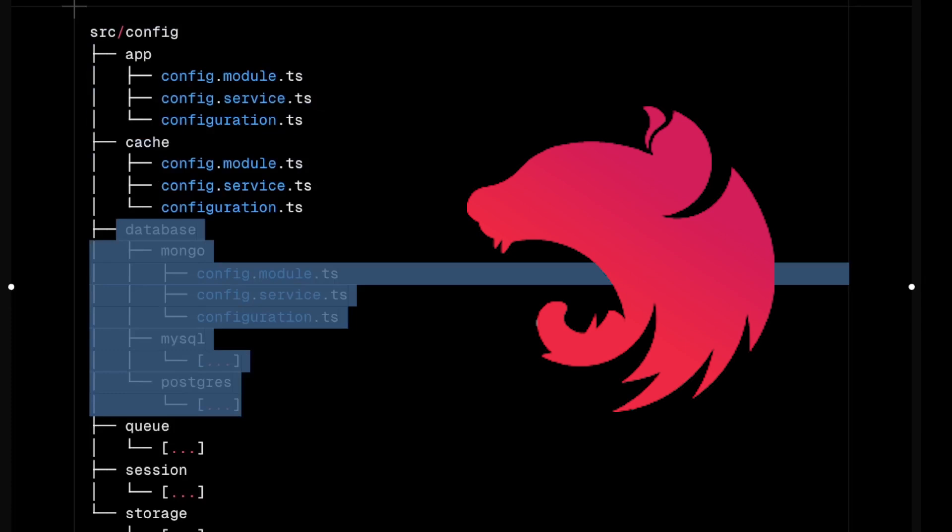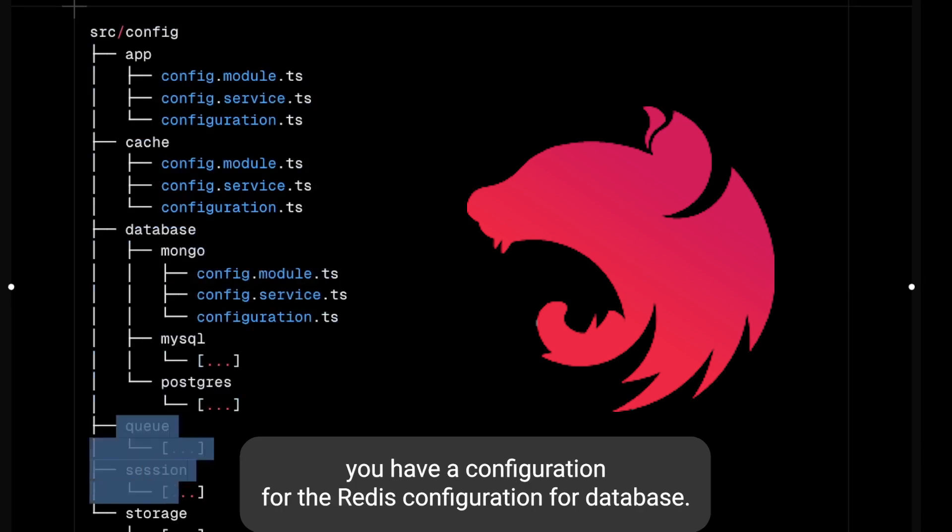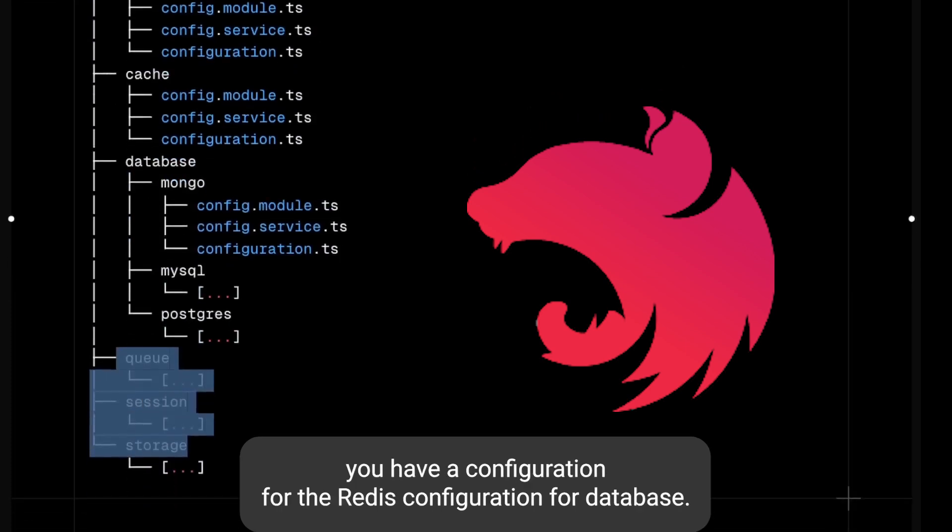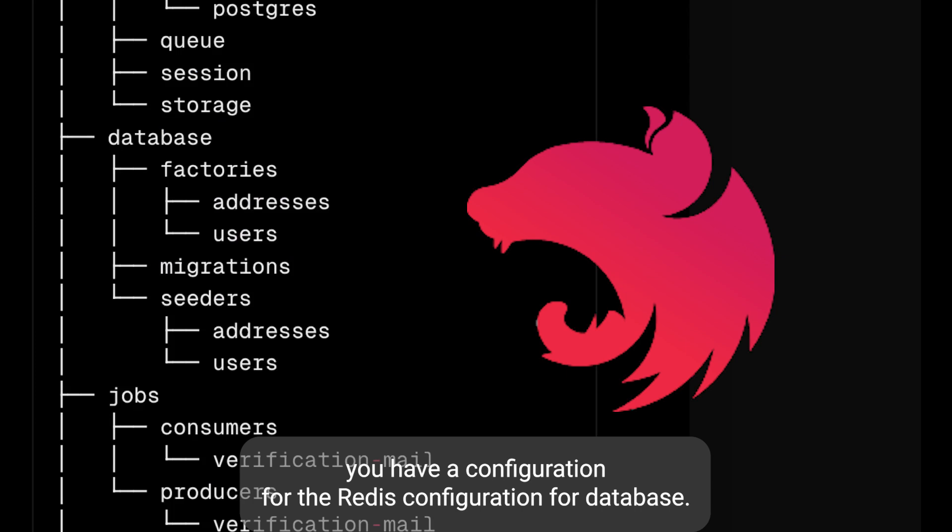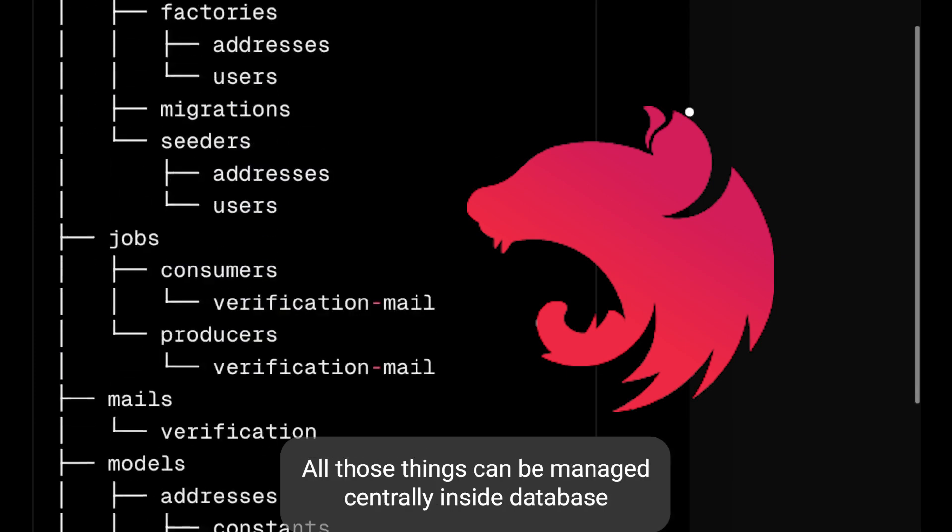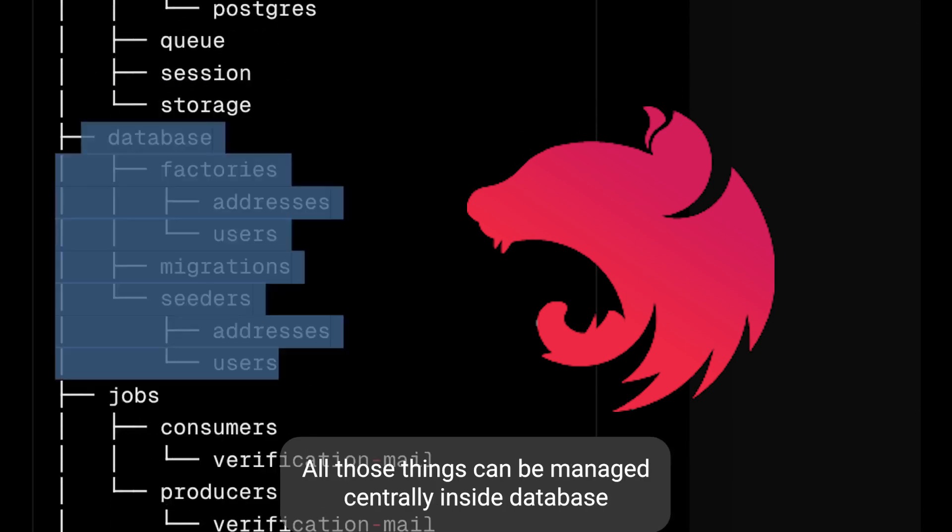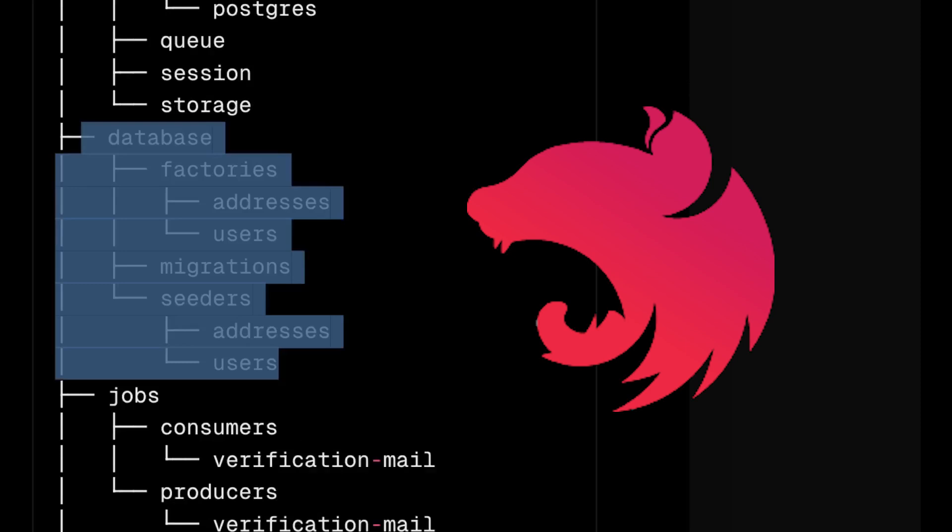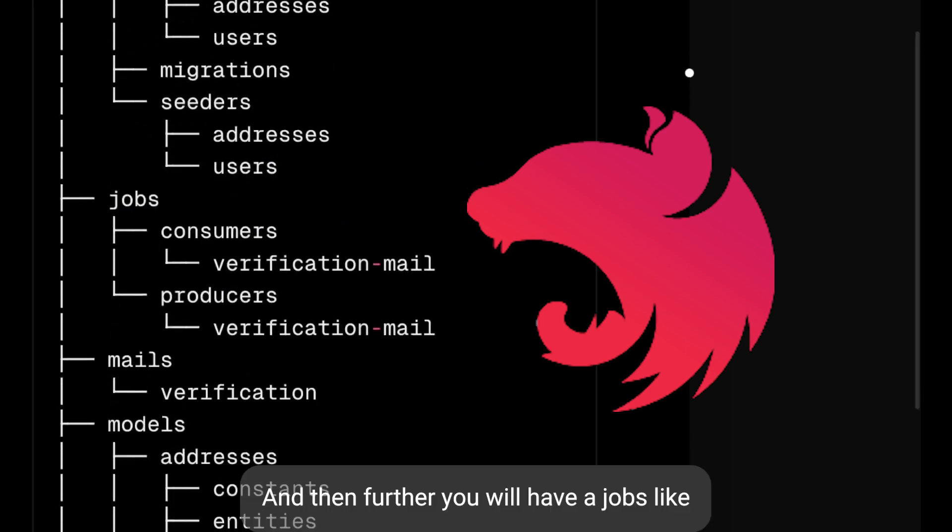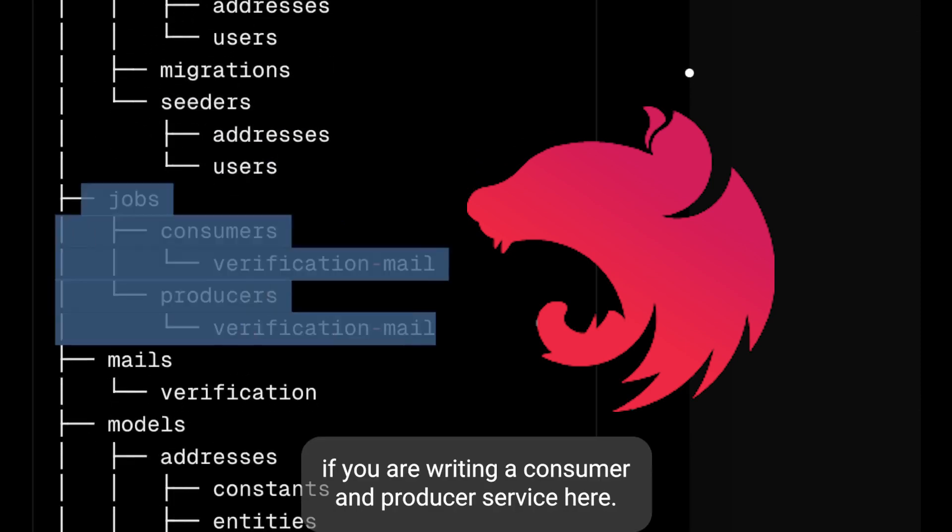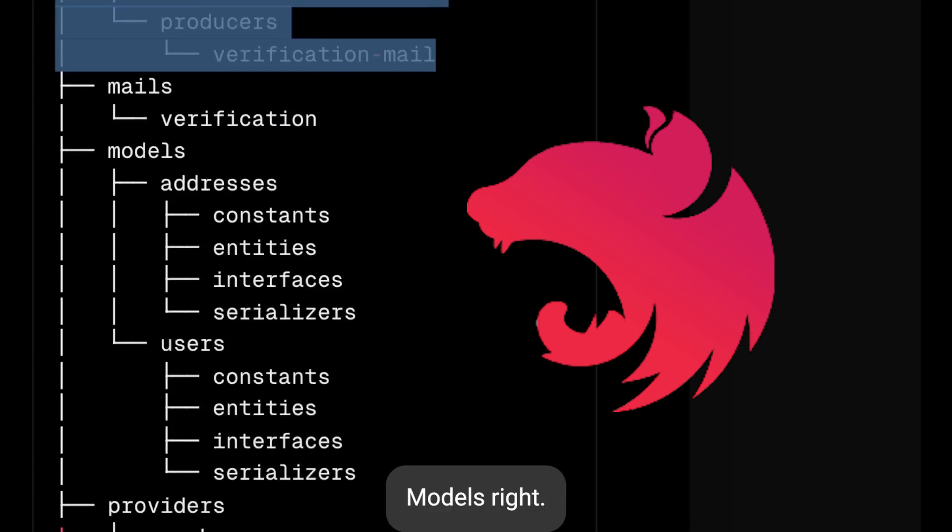Here is how you can manage the app configurations - you have configuration for Redis, configuration for database, all those things can be managed centrally. Inside database you will have factories, migrations, seeders, subscriptions, and then further you will have jobs like if you are writing a consumer and producer service.